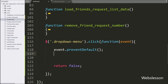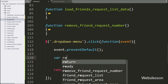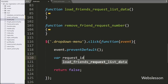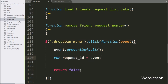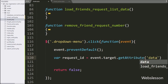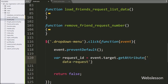Below this, we write a request_id variable equal to event.target.getAttribute() method, and under this we write the data-request_id attribute. So this code will check if we have clicked on the accept button, then it will fetch the accept button's data-request_id attribute value and store it in the request_id variable.